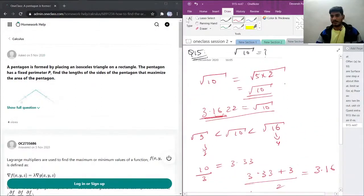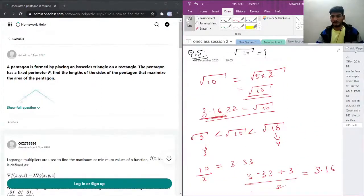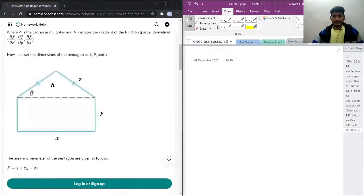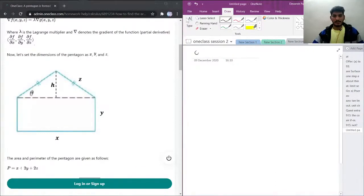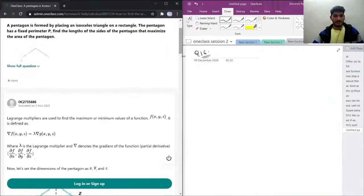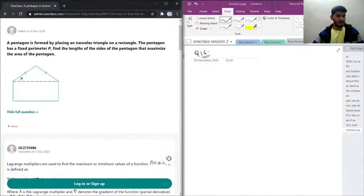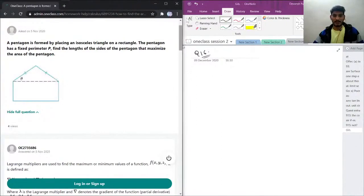This was question number 15, and this is going to be question number 16. A pentagon is formed by placing an isosceles triangle on a rectangle. The pentagon has a fixed perimeter P, and we need to find the length of the sides of the pentagon that maximize the area of the pentagon.